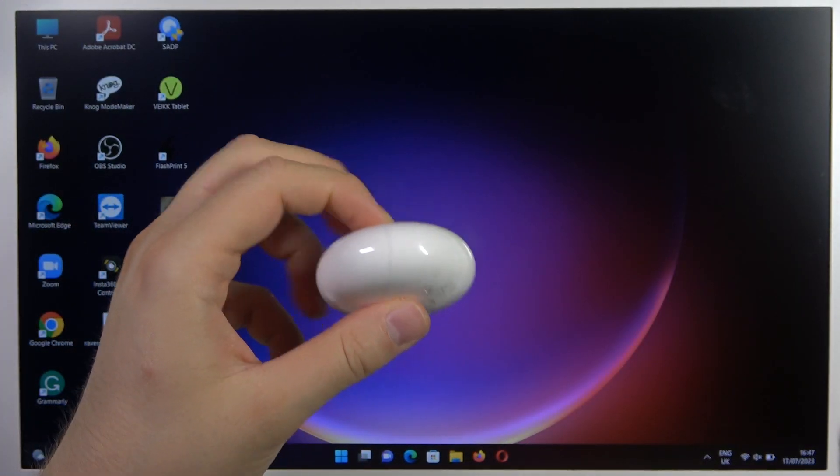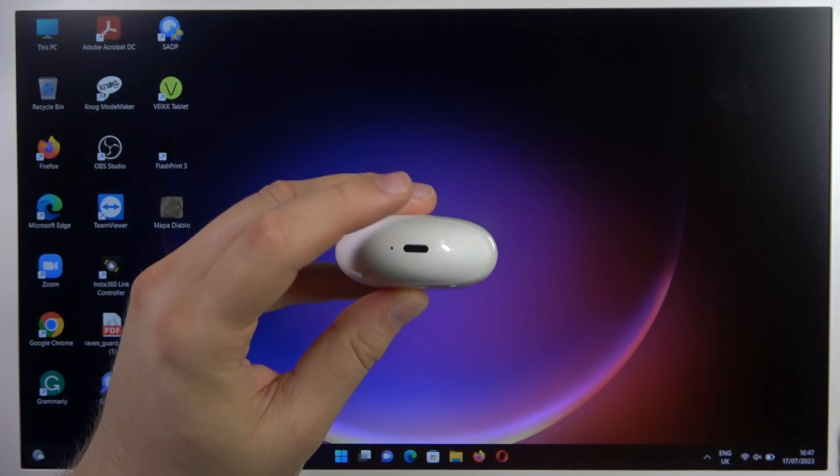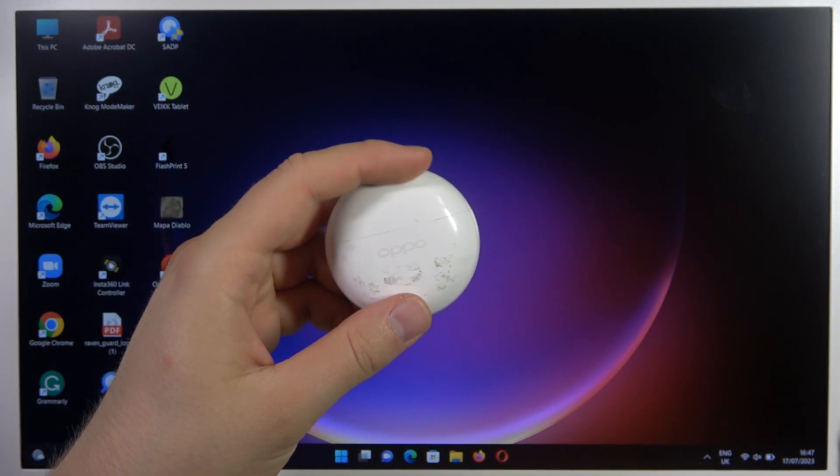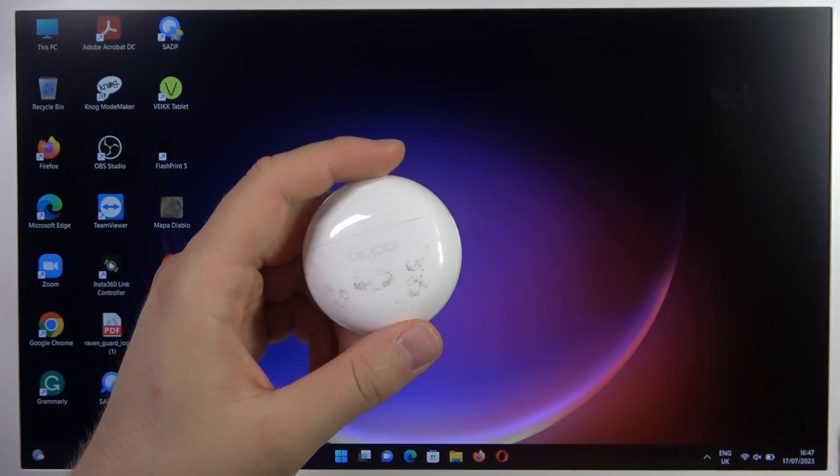First of all, before the pairing, charge them for like 20 minutes with this USB-C port, and also disconnect them from any previously connected devices.